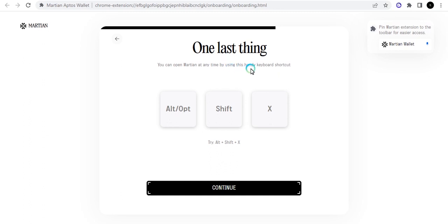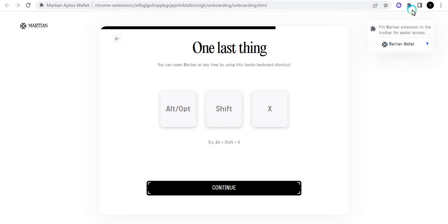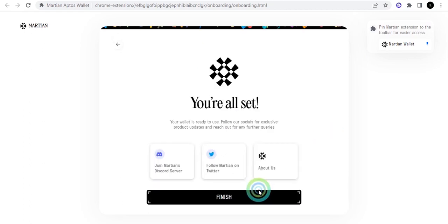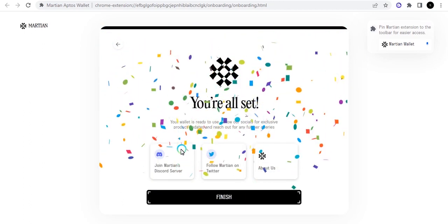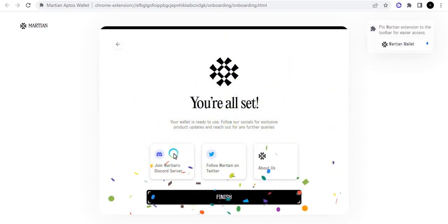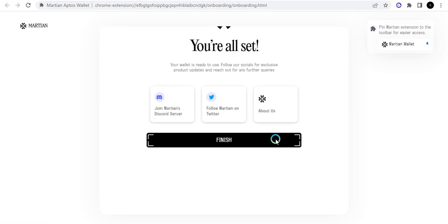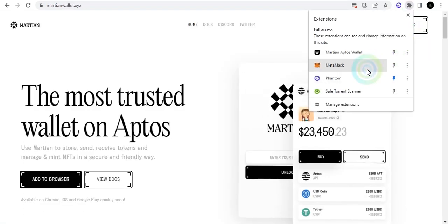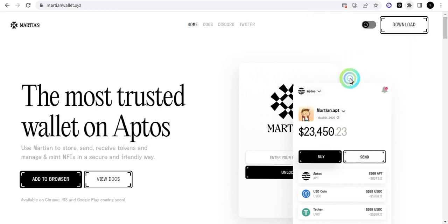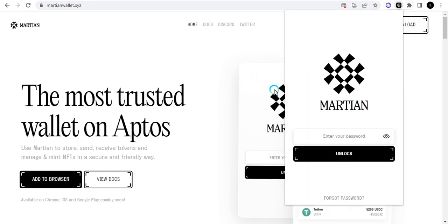When you click on that you move on and then it says one last thing: you can open Martian wallet anytime by using the handy keyboard shortcut, which is the Alt+Shift+X key. When you do this, you'll get to open the Martian automatically without having to go click from the extension. Let's continue and then we are all set. You can also follow them on their Discord and on Twitter. I can just go to my extension here and click on Aptos Martian and it brings it out and asks you to put the password that you put in.